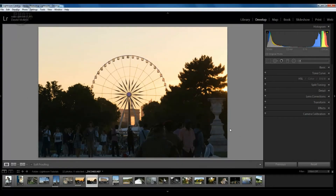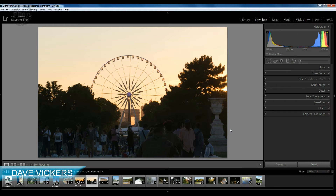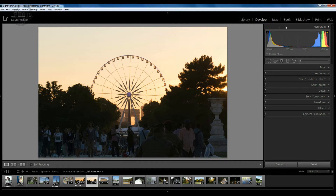Hi, I'm Dave Vickers and welcome to the Photo Show. We're going to do another Lightroom tutorial today, and we're going to be looking at the histogram. The histogram is this area here at the top right-hand portion of your screen and you can see it's got peaks and troughs — this is a visual representation of exactly what's going on in the image you've got open.